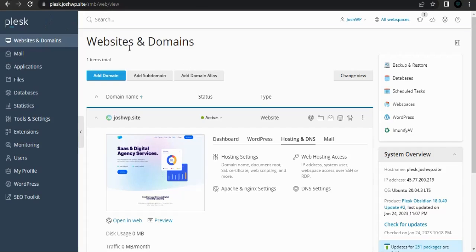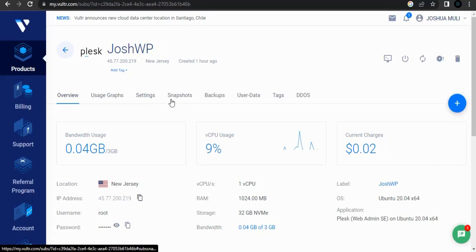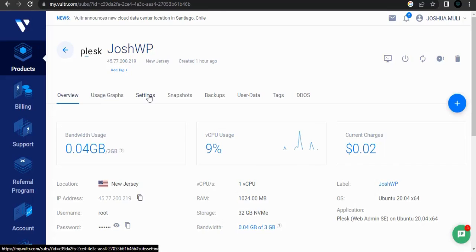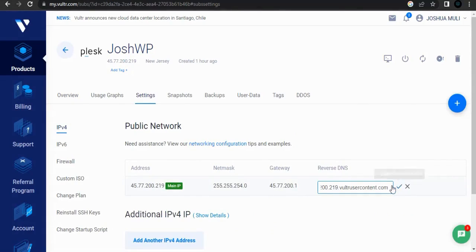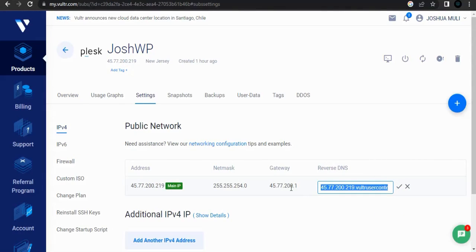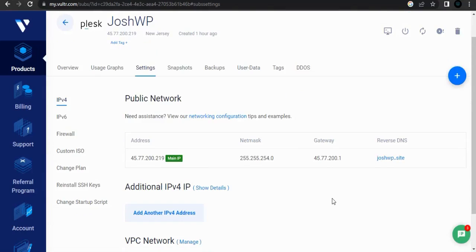Also something key and important to note: on your server settings, just click settings. Go to change the reverse DNS and make sure it points to your domain. Once done, everything is OK.